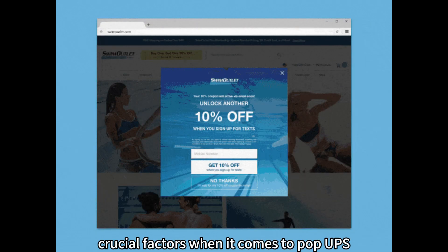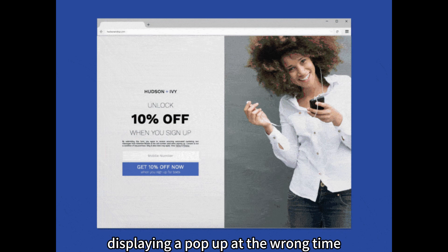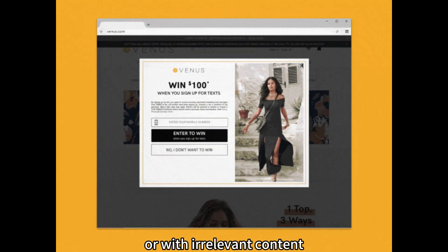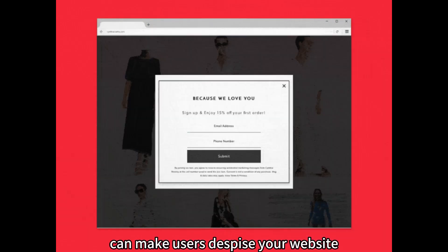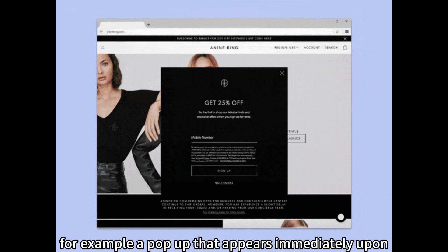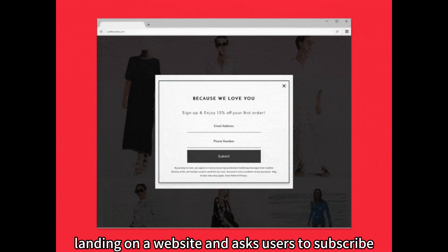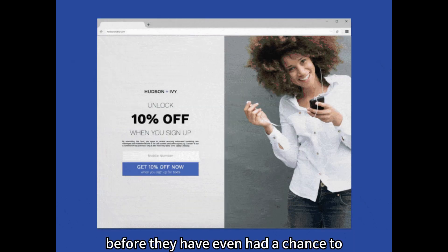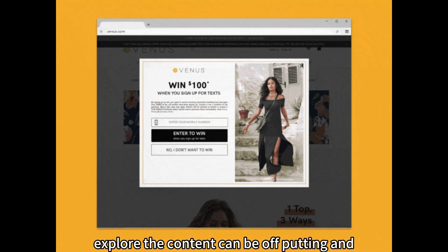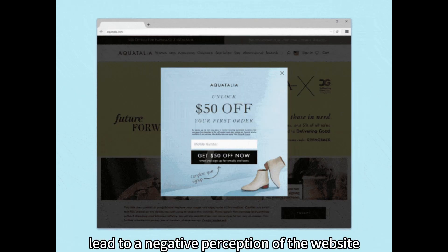Poor Timing and Relevance. Timing and relevance are crucial factors when it comes to pop-ups. Displaying a pop-up at the wrong time or with irrelevant content can make users despise your website. For example, a pop-up that appears immediately upon landing on a website and asks users to subscribe before they have even had a chance to explore the content can be off-putting and lead to a negative perception of the website.